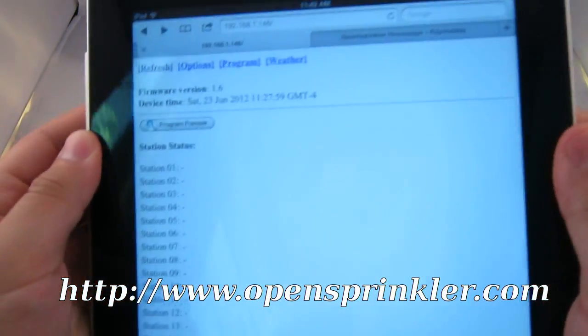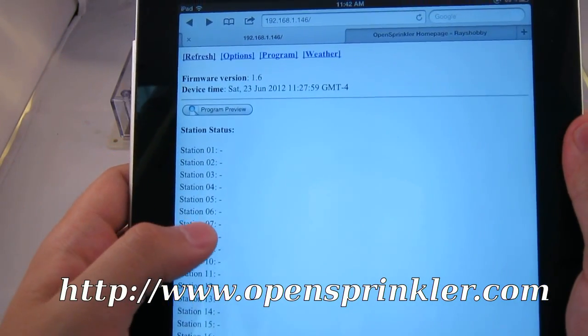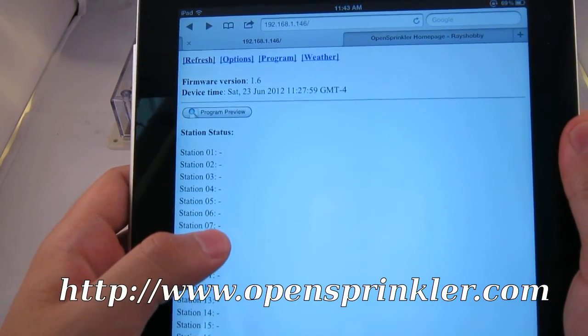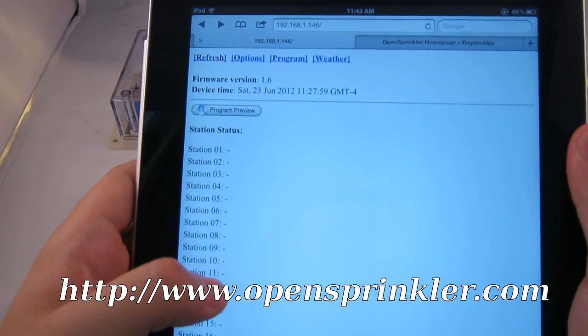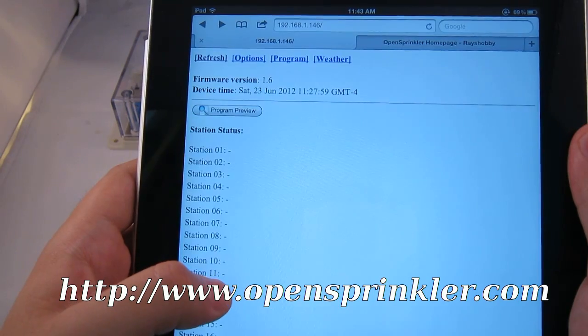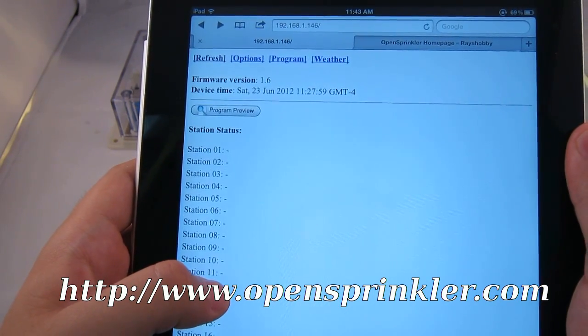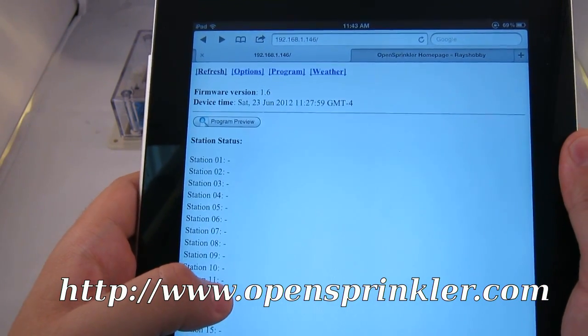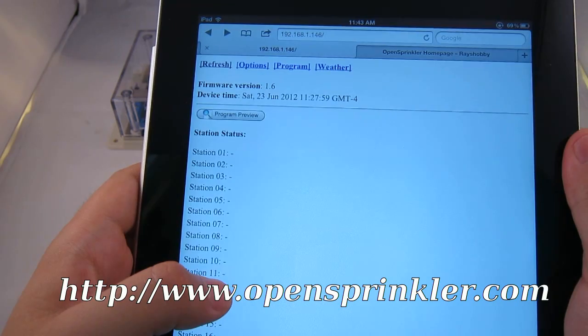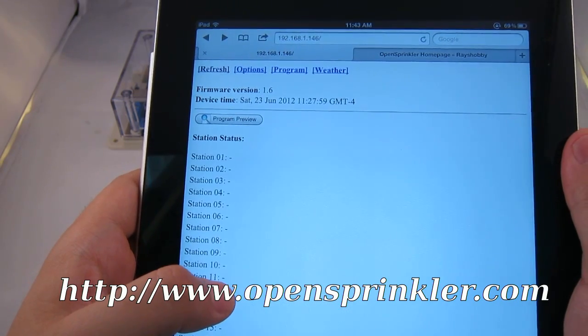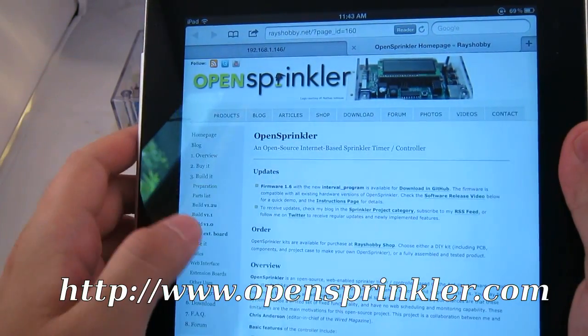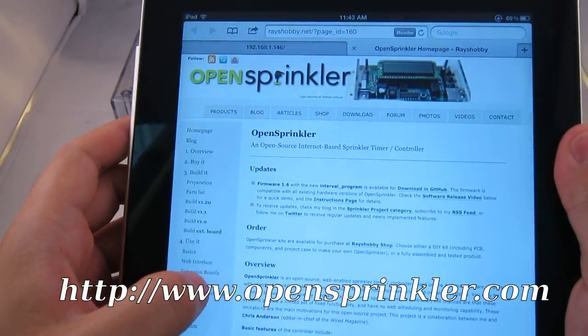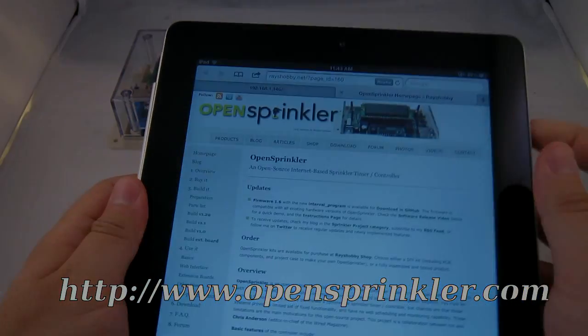This is the first major software upgrade since its original release in October last year. A number of new features have been added in this new version, and it is compatible with all existing versions of the OpenSprinkler hardware. This video gives you a brief overview of these new features. For more details, please visit www.opensprinkler.com.